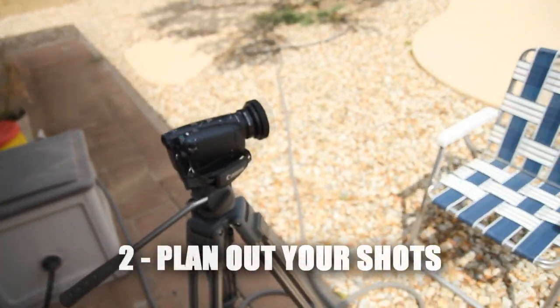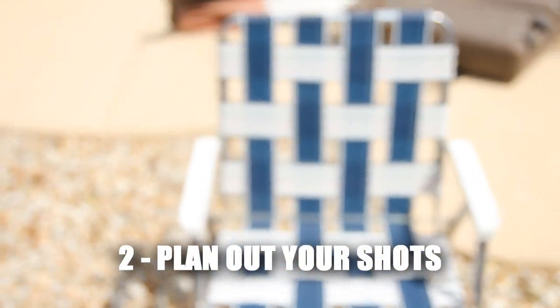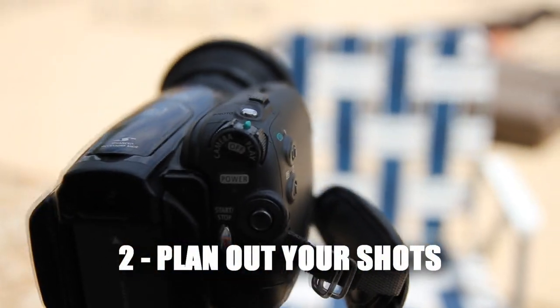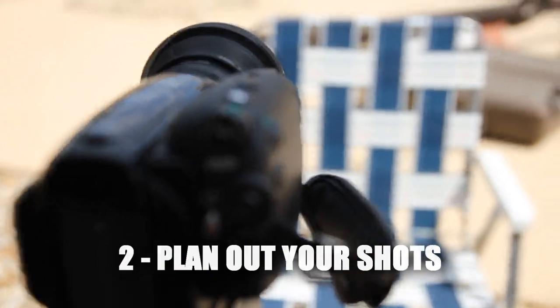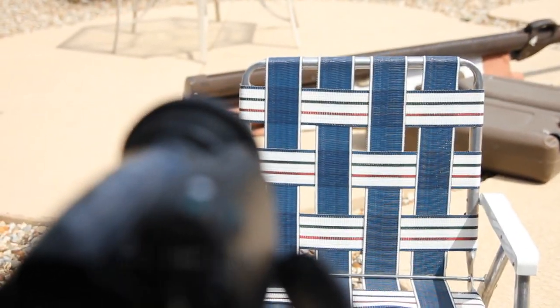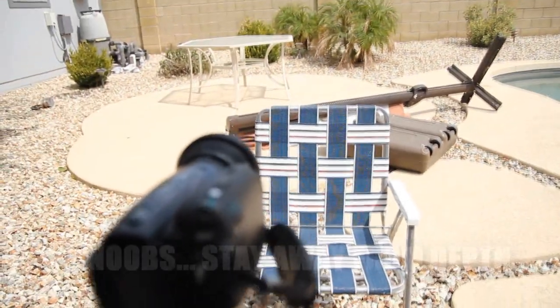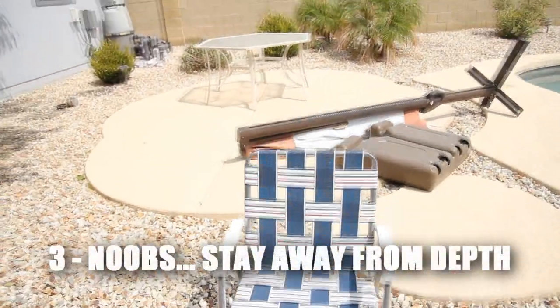The second rule is to plan out your shots, as in to know where your characters are going to be at, because you don't want to overlap them and make your shot look retarded. Which brings me to the next rule.